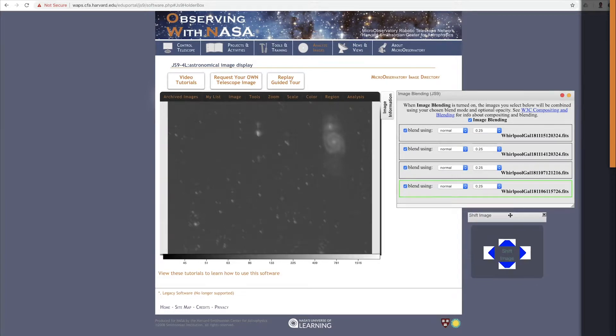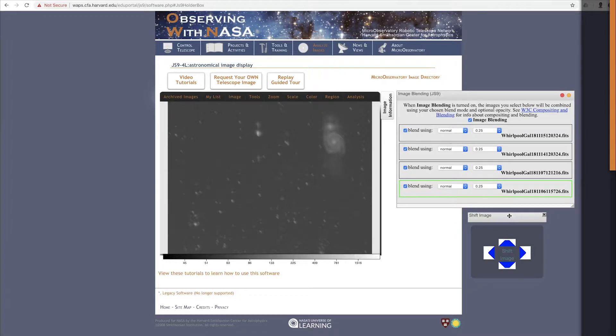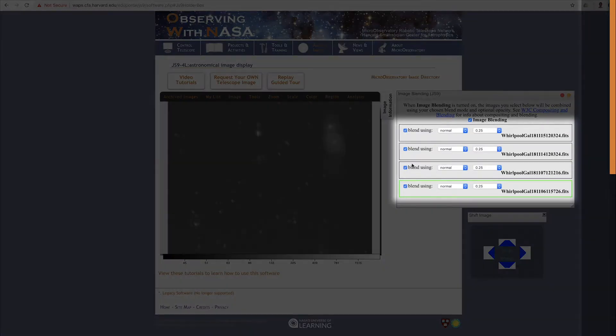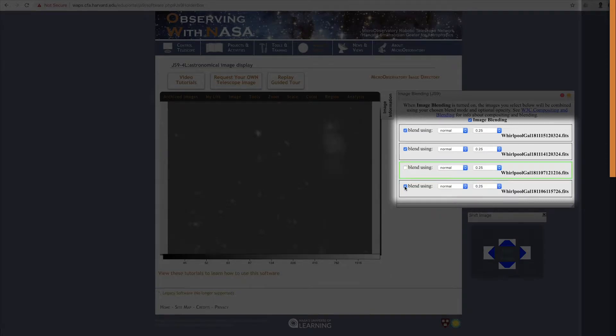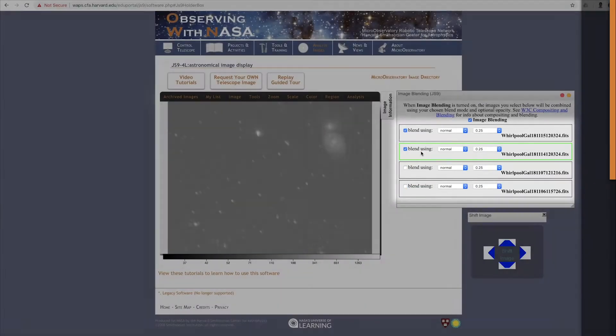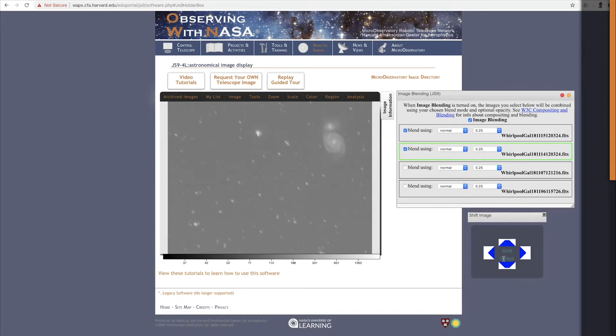You can use these arrows to shift around the active image, whichever image that is. Every time you click an arrow, it will move the active image one pixel in that direction. First, I'm going to turn a couple of these images off so that we are only lining up two images at once. And if I click on this title, it will become the active image. I'll line it up with the first image in this list.